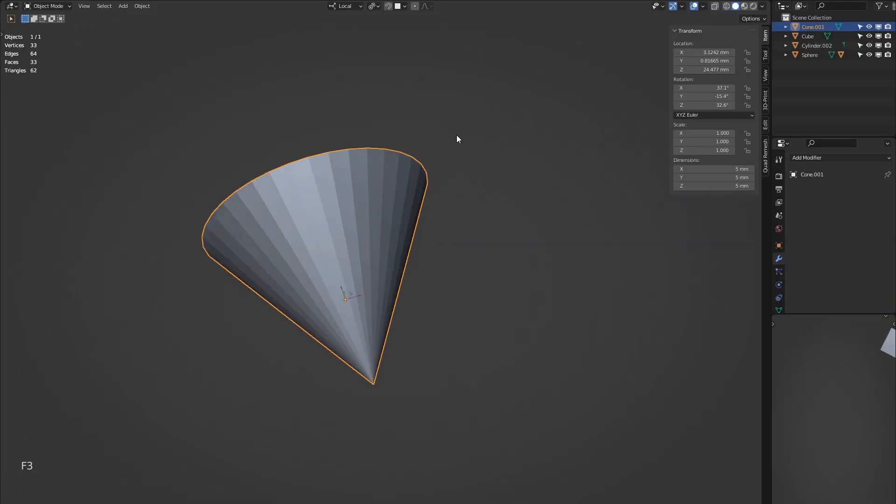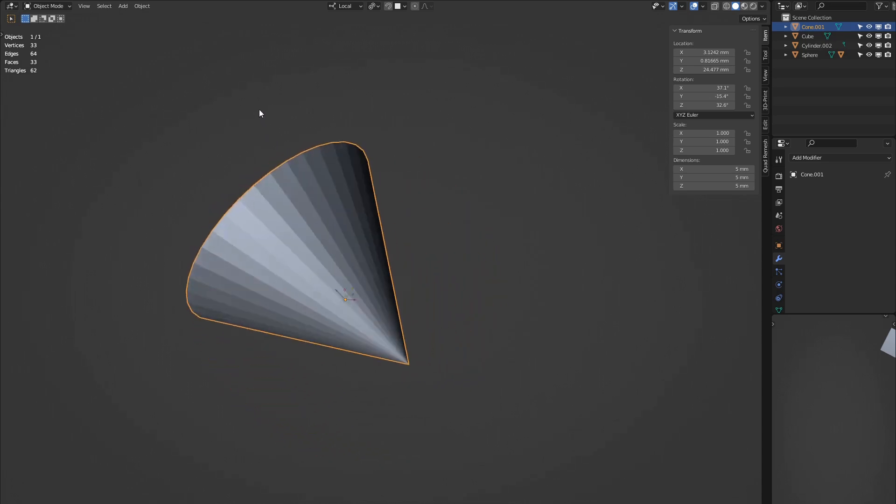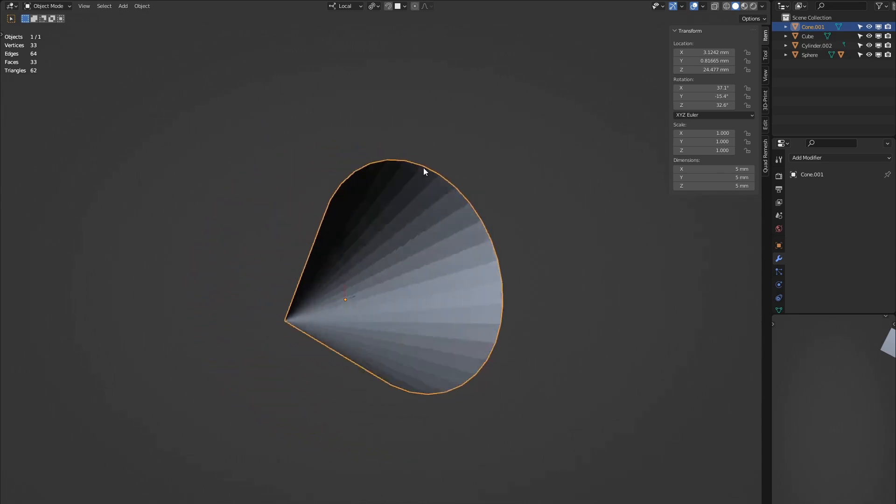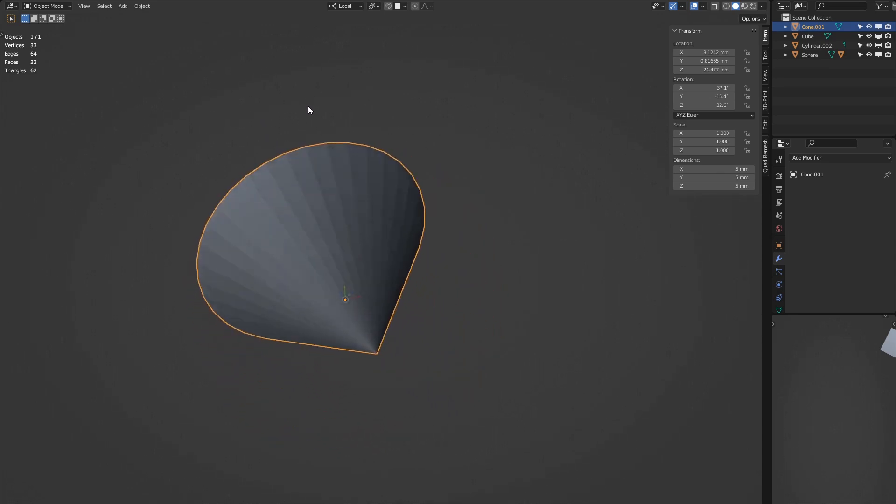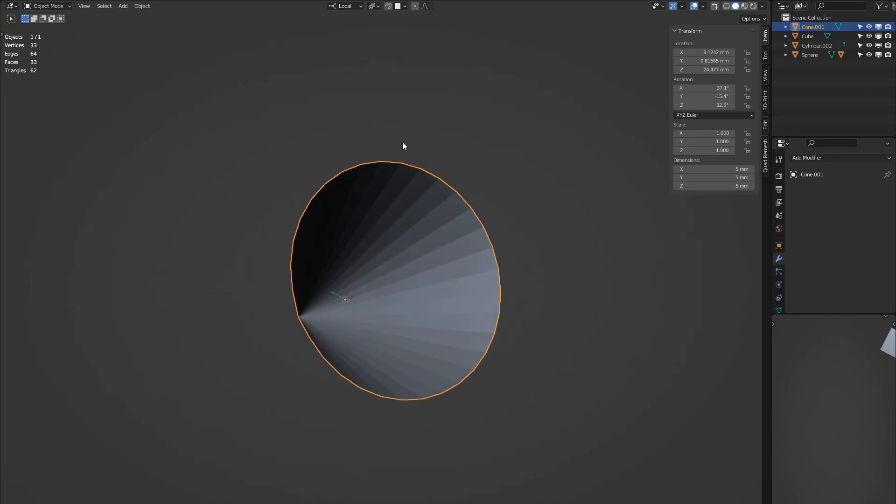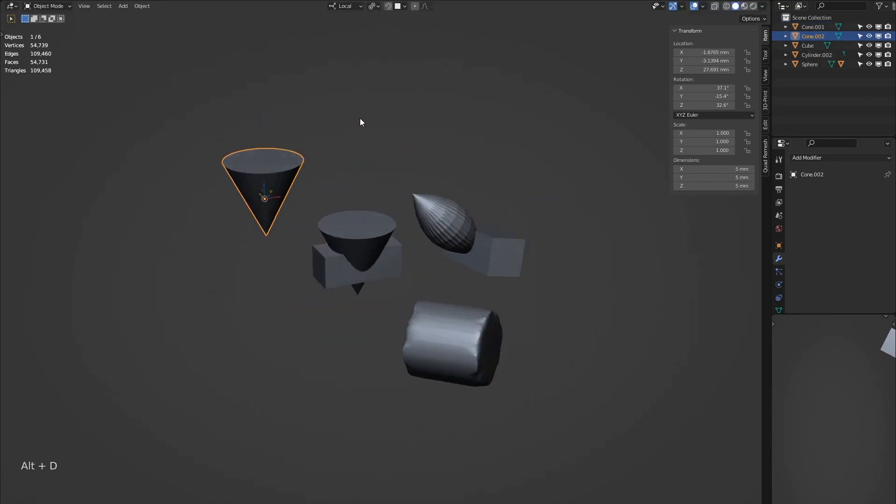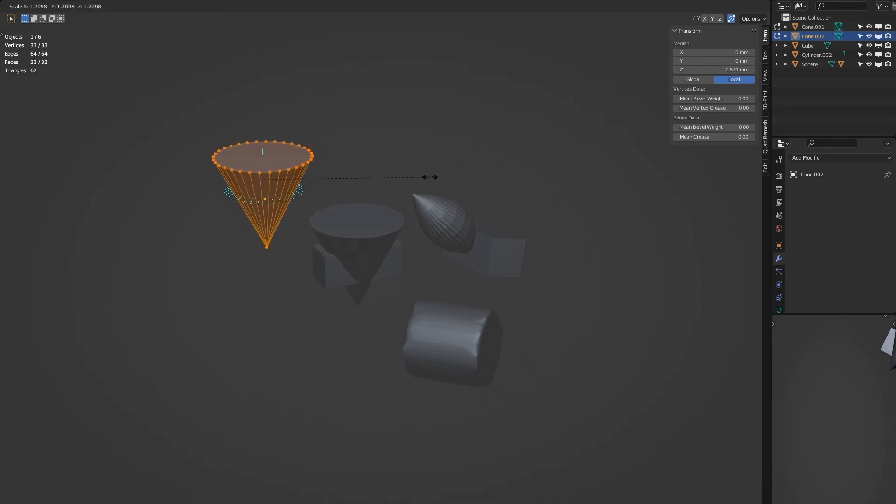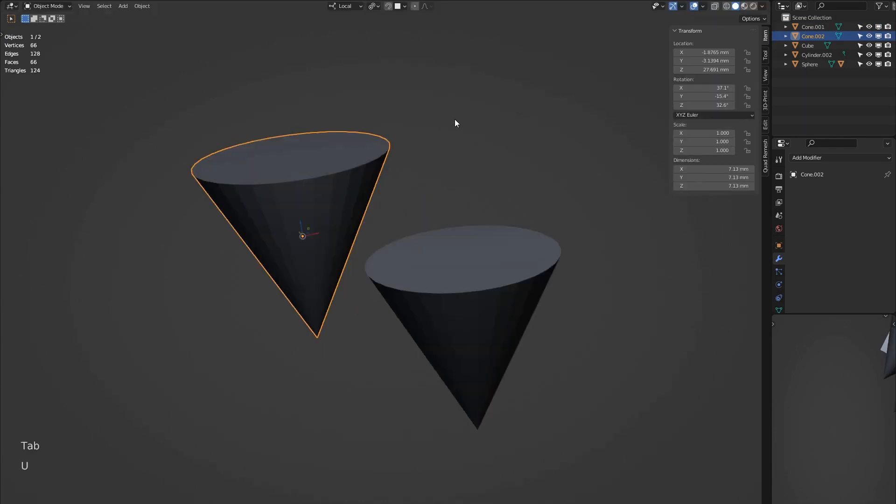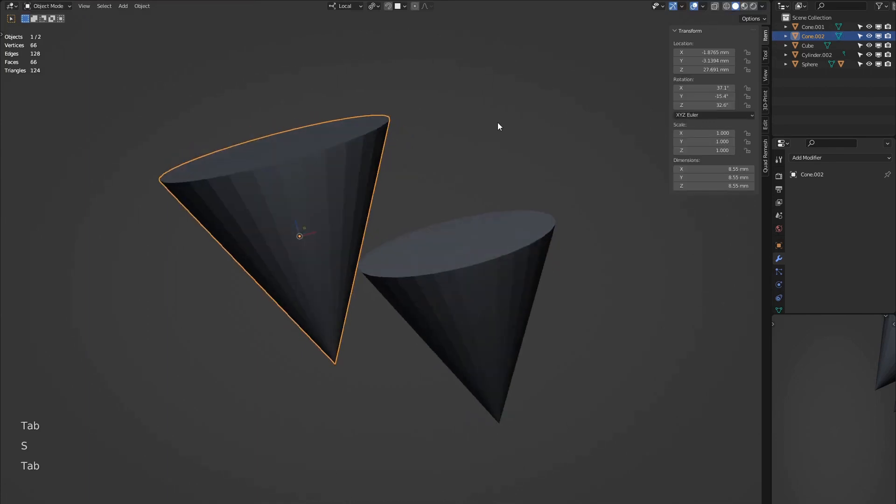Finally, it recalculates the normals to the outside as when applying scale to a flipped object it will point the faces the wrong way. Link object data will make all of the selected objects linked duplicates of the active one. Make single user does the opposite, makes the selected objects unique from the others.